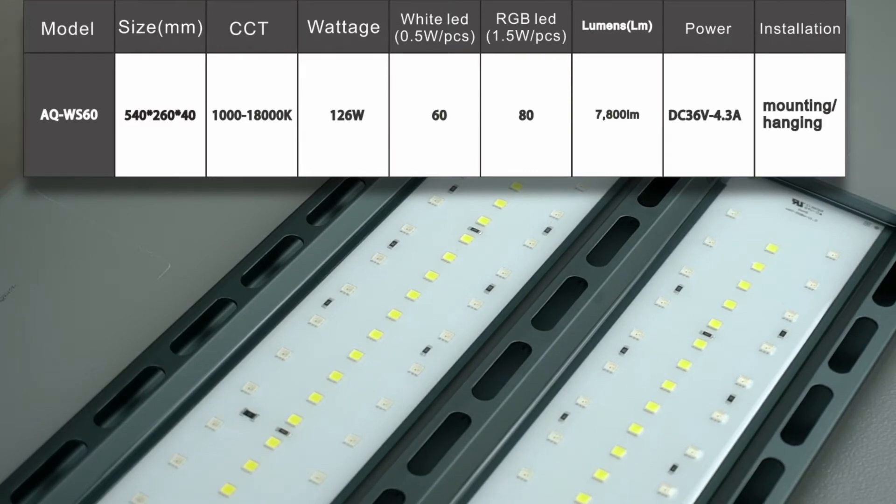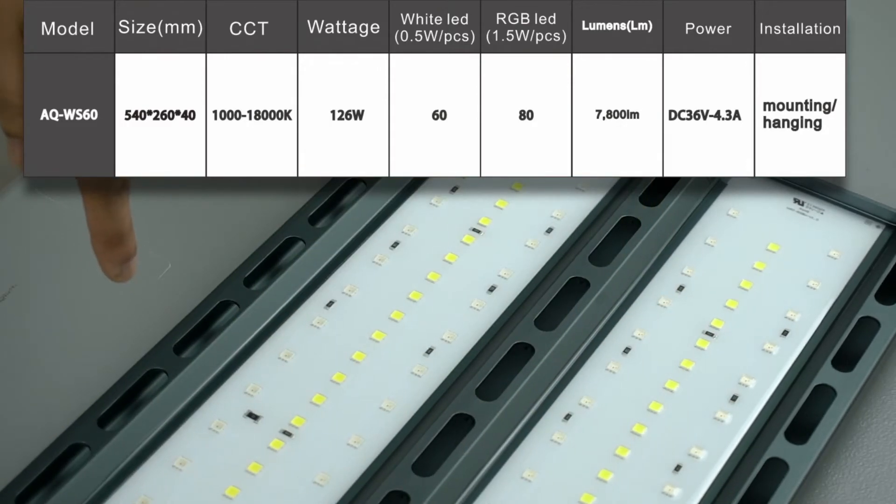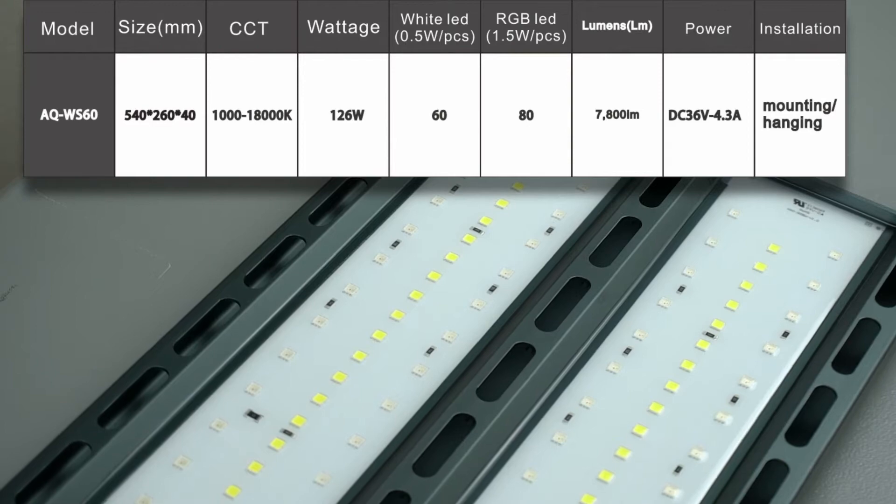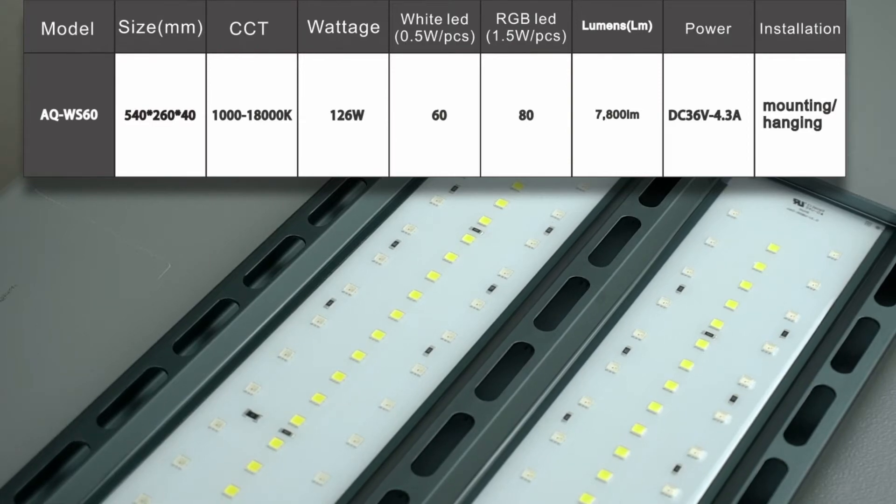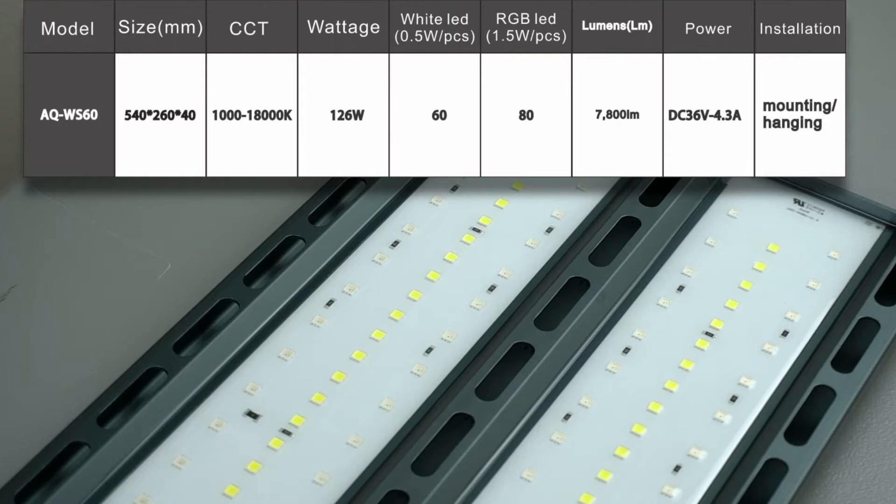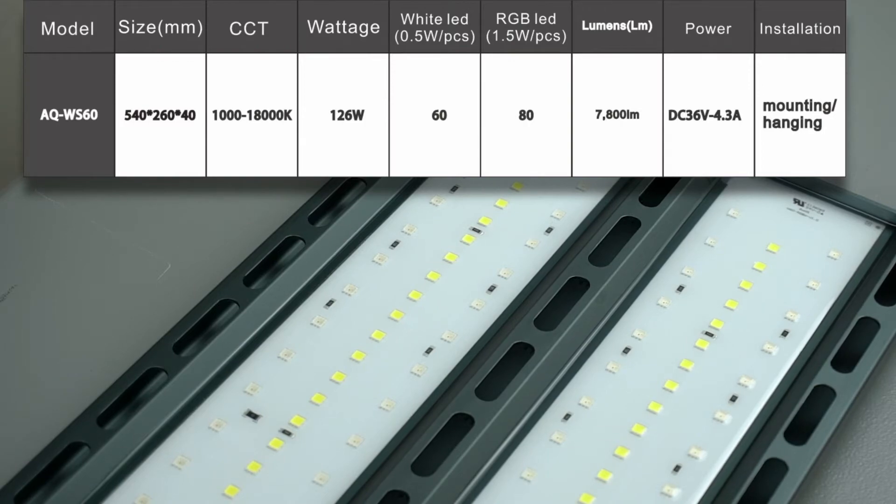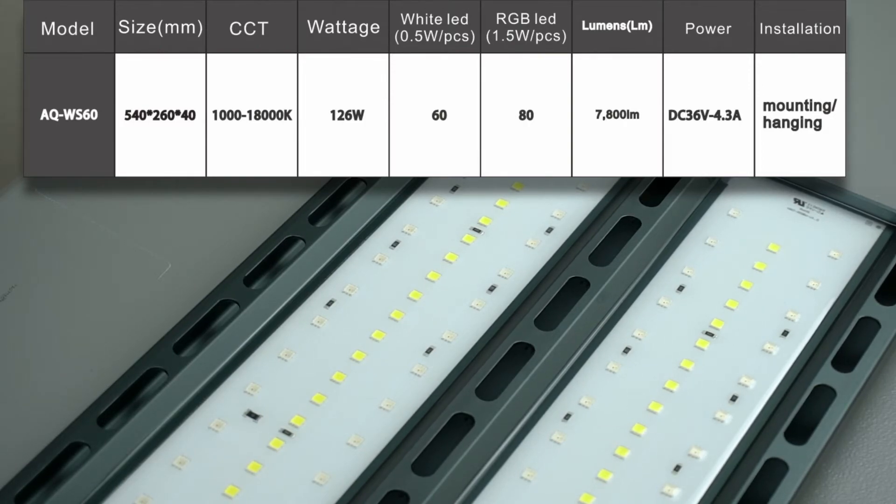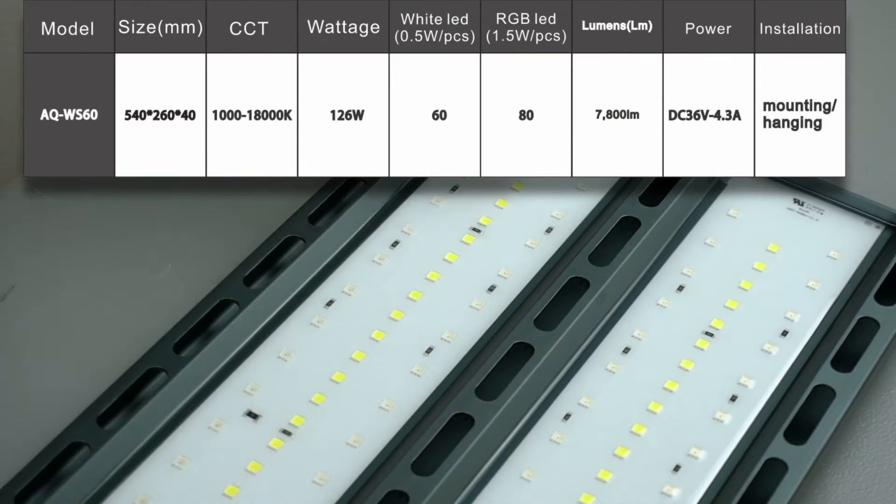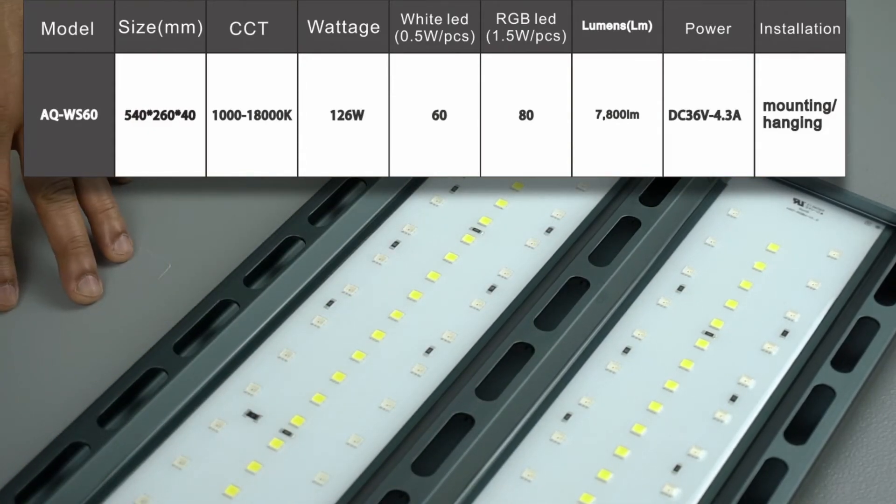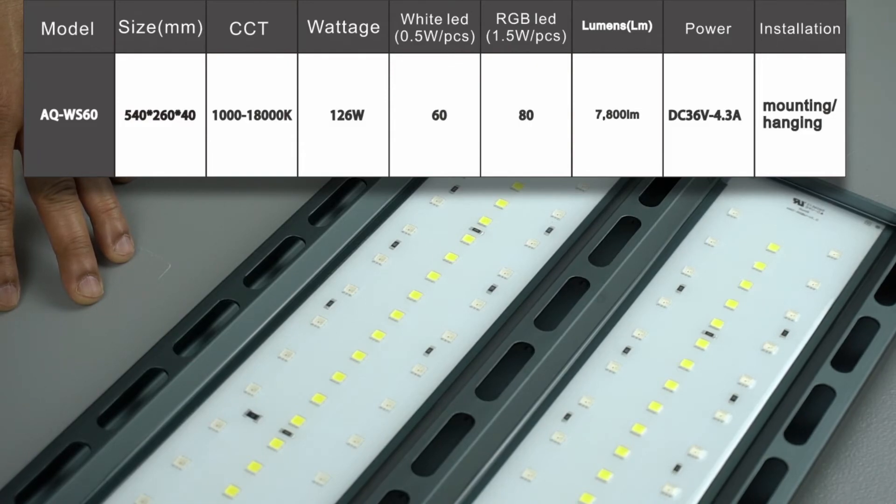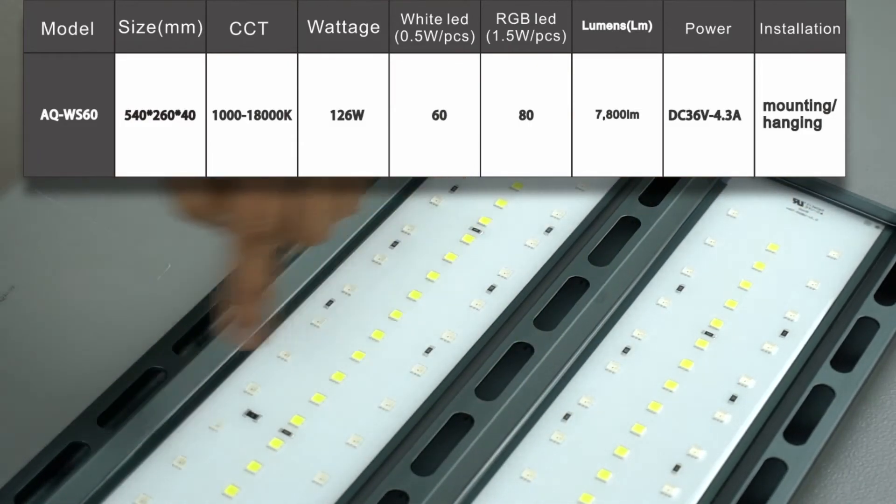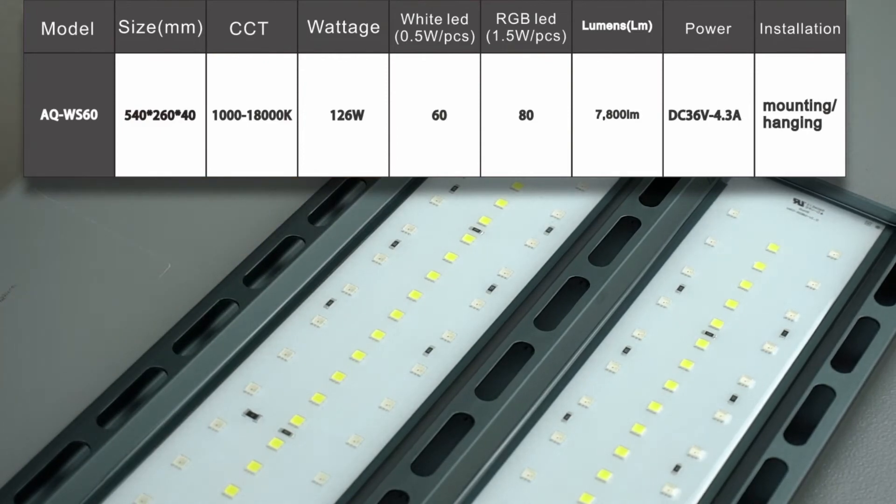It's 54 centimeters long, 26 centimeters wide and it's about 4 centimeters thick. It provides 7800 lumens for 126 watts. That's a ton of light and it uses a 36 volt DC power source. It has 60 white LED chips. You can see the ones at the center on both sides and it also has got 80 RGB chips and those are the two rows on both sides of the unit that you can see.